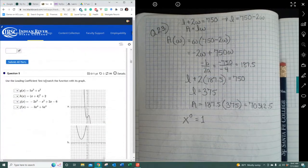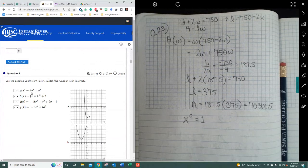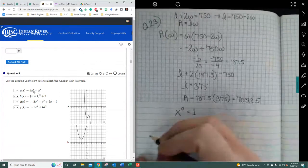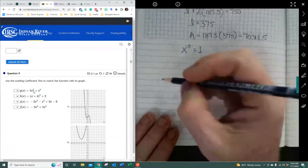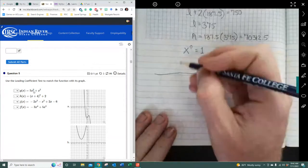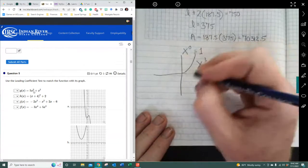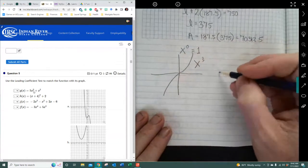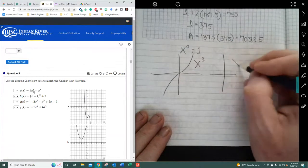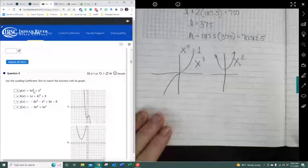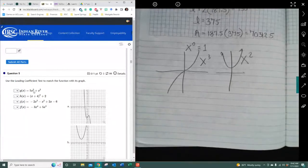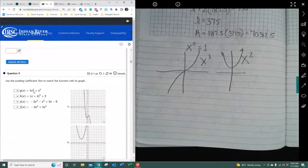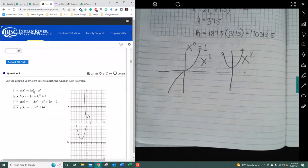Now it says, using the leading coefficient test, match up with this graph. When you have a standard graph, first of all this is a third degree polynomial. You should know a little bit about the graphs of standard polynomials. x to the third looks like this; x to the second — quadratics — look like this. We want to understand certain parts of what they look like.